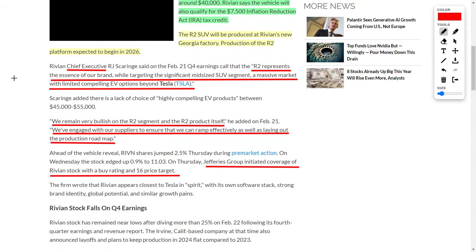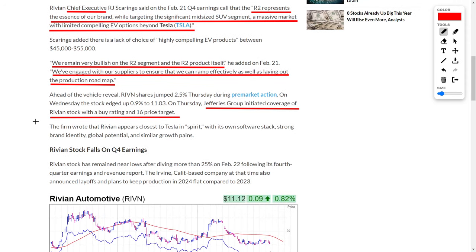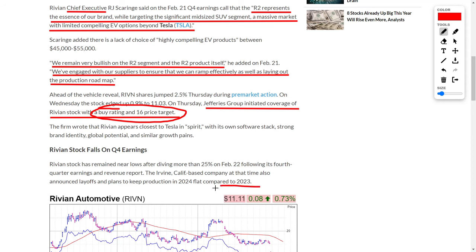As of right now, the R2 SUV will be produced by Rivian in their Georgia factory, and production of the R2 is anticipated to begin in 2026. The company's chief executive stated they remain very bullish on the R2 segment and the R2 product itself. They have engaged with suppliers to ensure they can rev effectively as they are laying out the production roadmap. Due to this recent enthusiasm, a Jeffries Group analyst initiated coverage on this company and gave them a buy rating with a $16 price target. They are currently trading at only $11 per share.